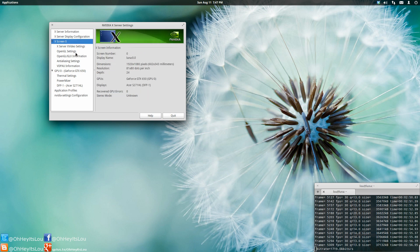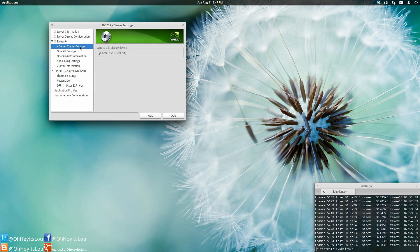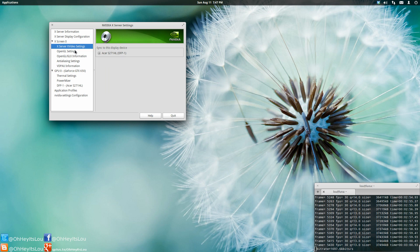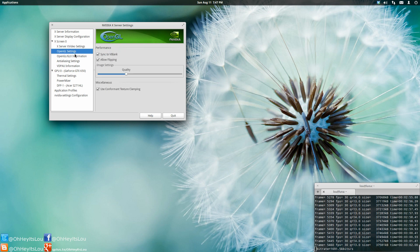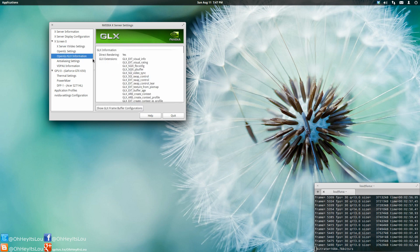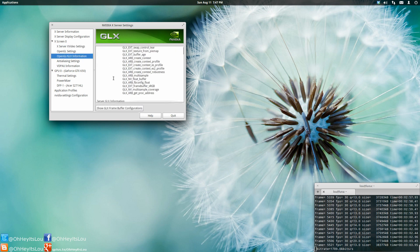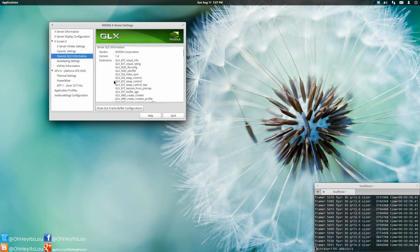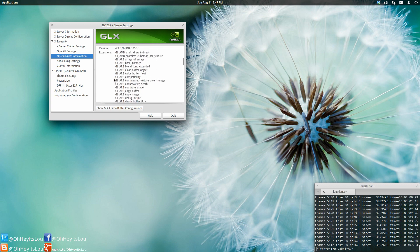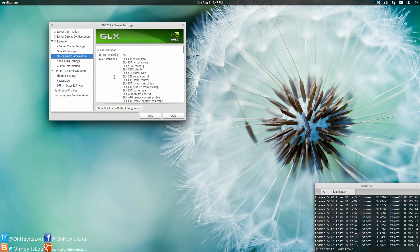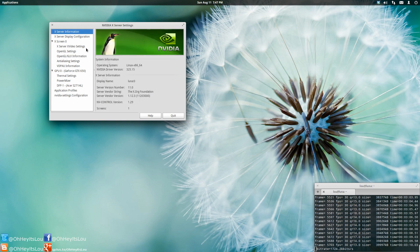I do have a video on how to install the latest and greatest NVIDIA drivers using the XORG Edgers PPA. So if you're interested, check my channel. I do have that video up.